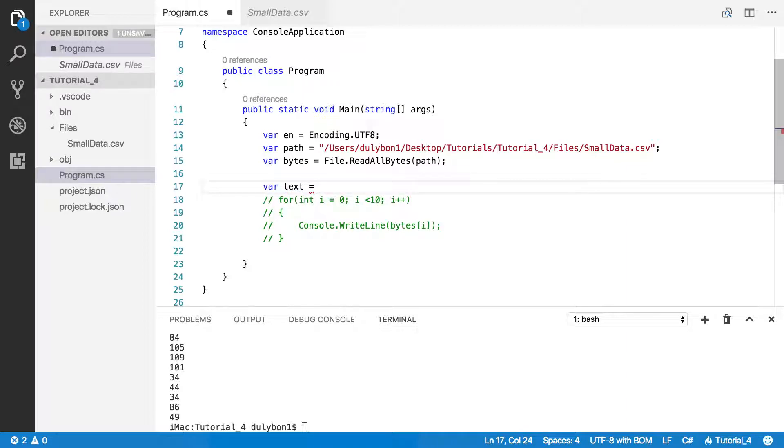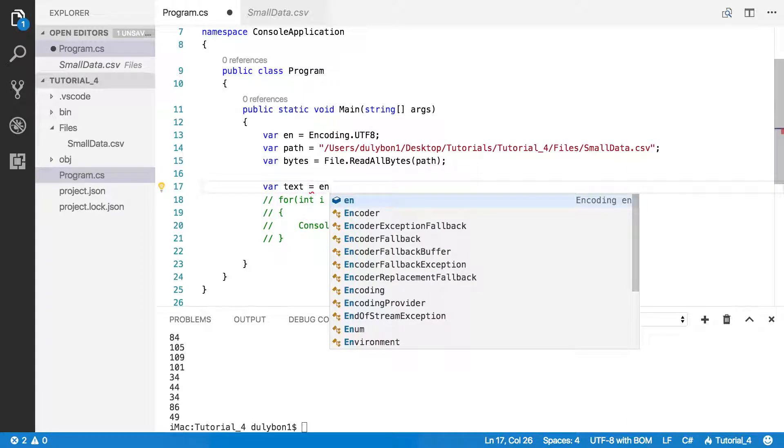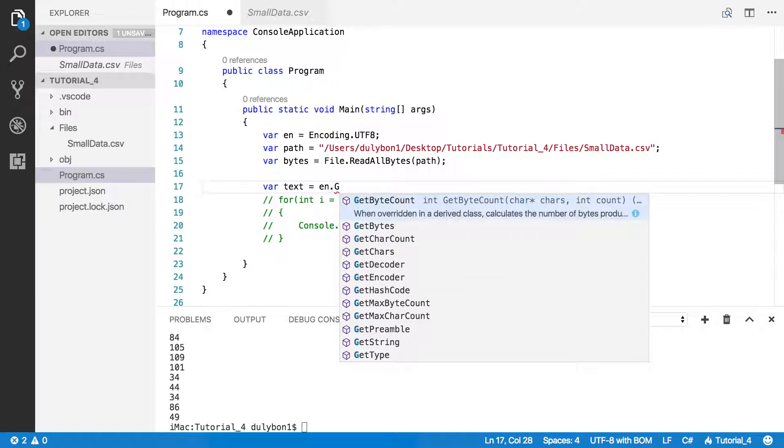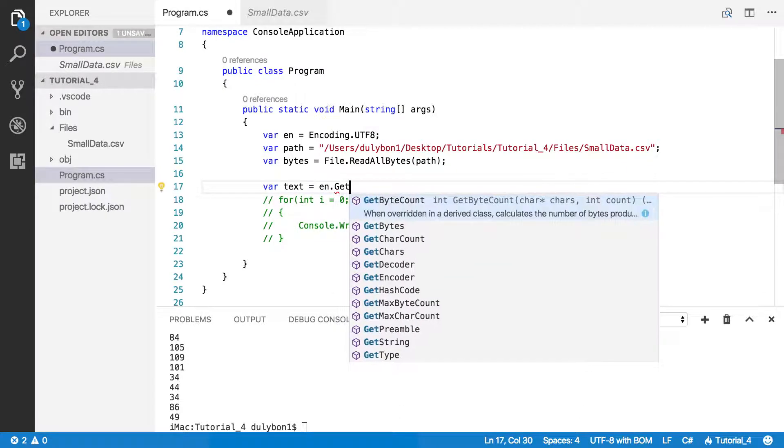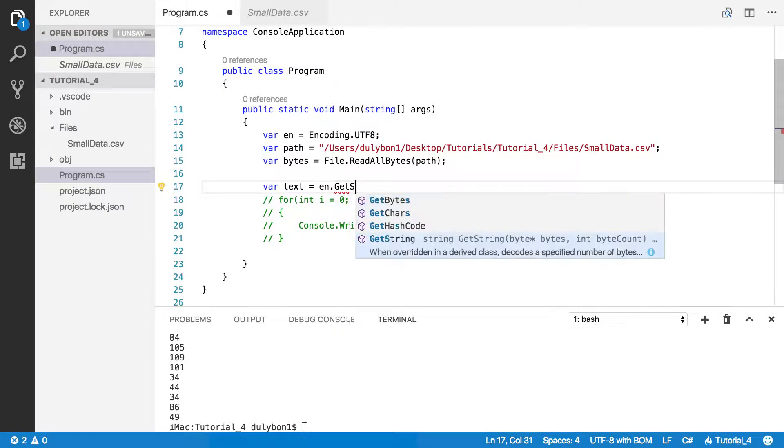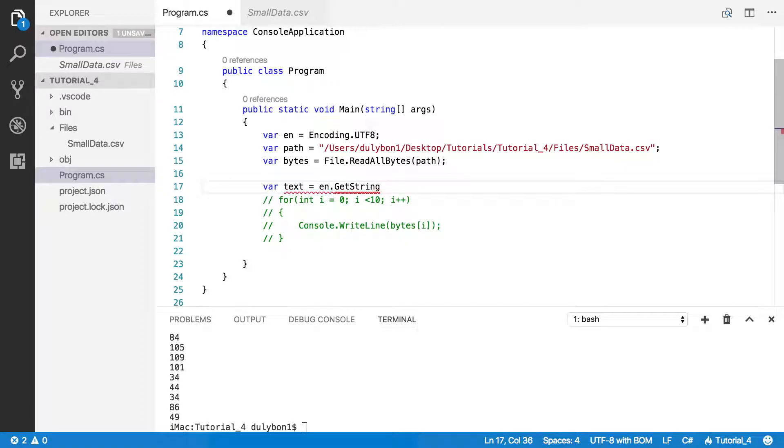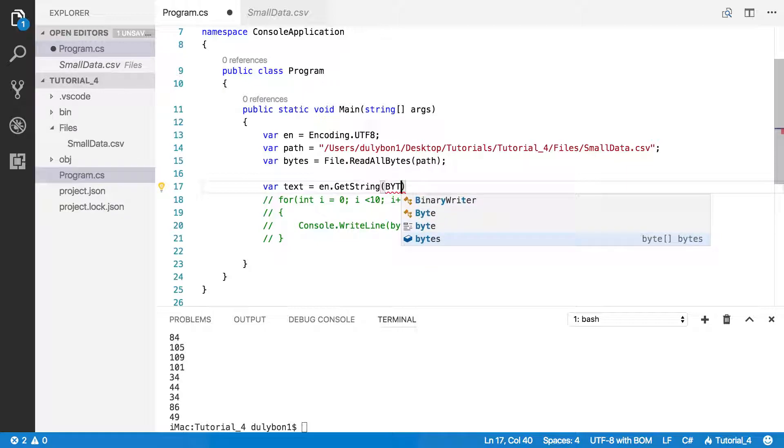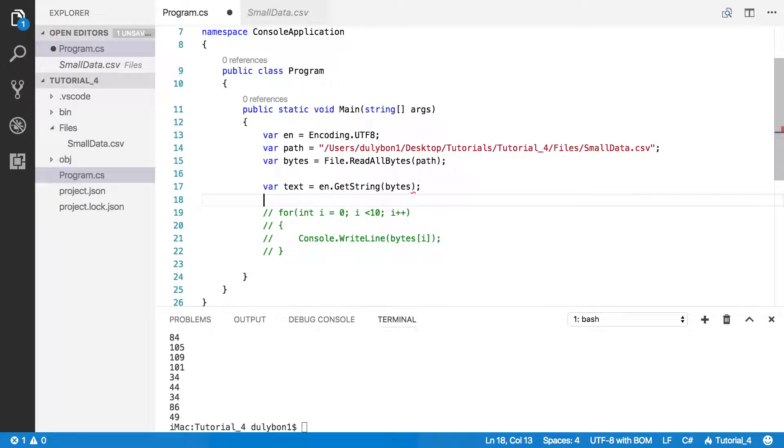And the way we do that is just get the encoding and then get the string from the bytes.